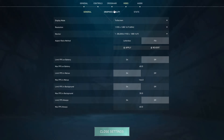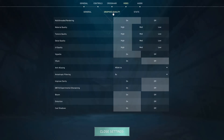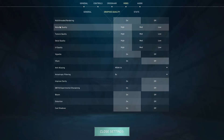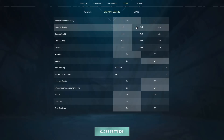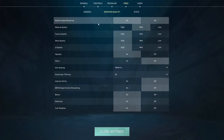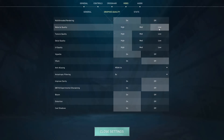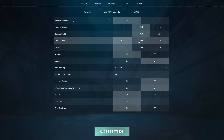Now move on to Graphics Quality. Multi-thread Rendering — leave it on. Material Quality should be set to Low for low-end PCs; if you have a capable graphics card you can set it to Medium, but for the best performance it should be on Low.